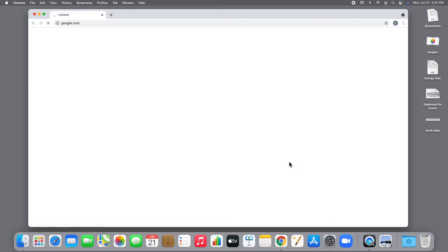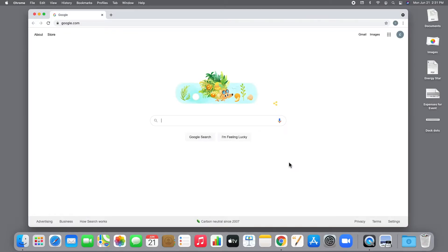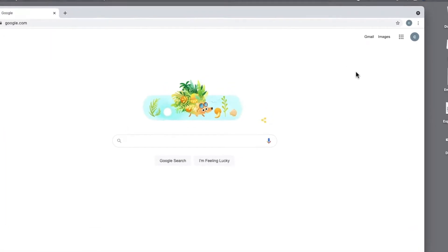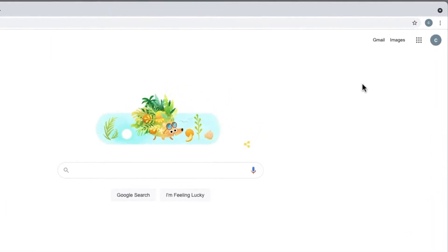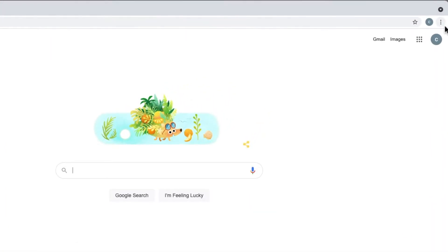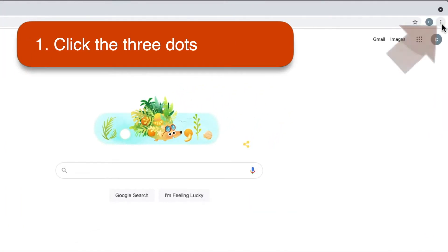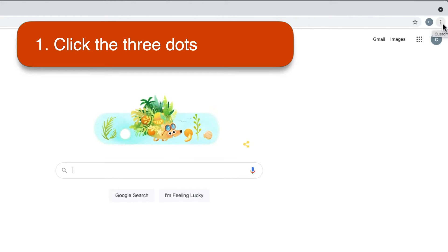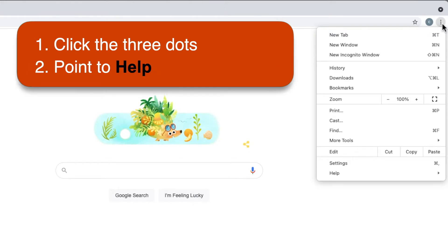Let's zoom in on the upper right-hand corner of the Chrome window so you can see better. Locate the three little dots on the upper right corner of the Chrome window. That's the More menu. Click on the three dots and then slide your mouse pointer down and let it rest on Help here at the bottom of the menu.